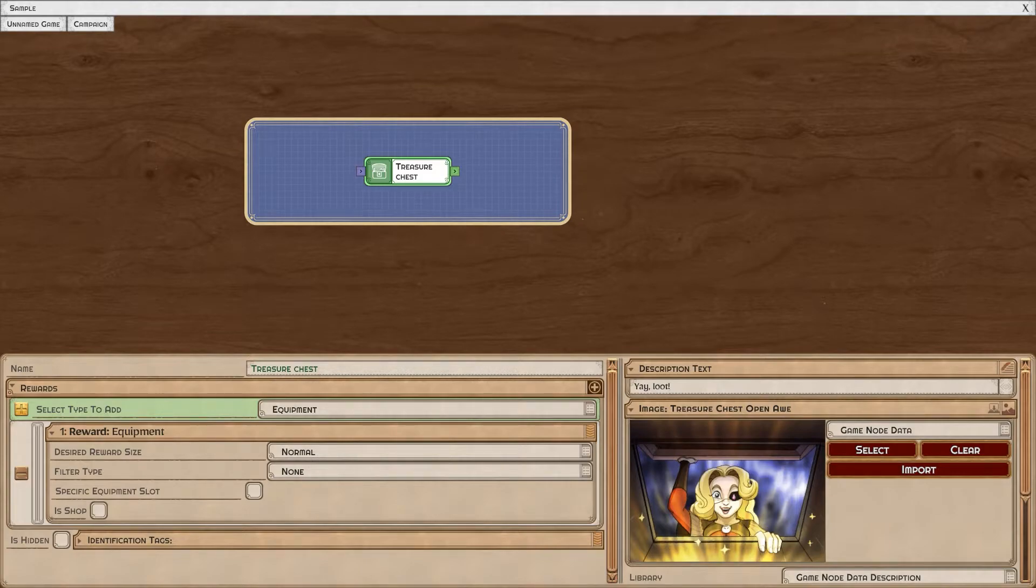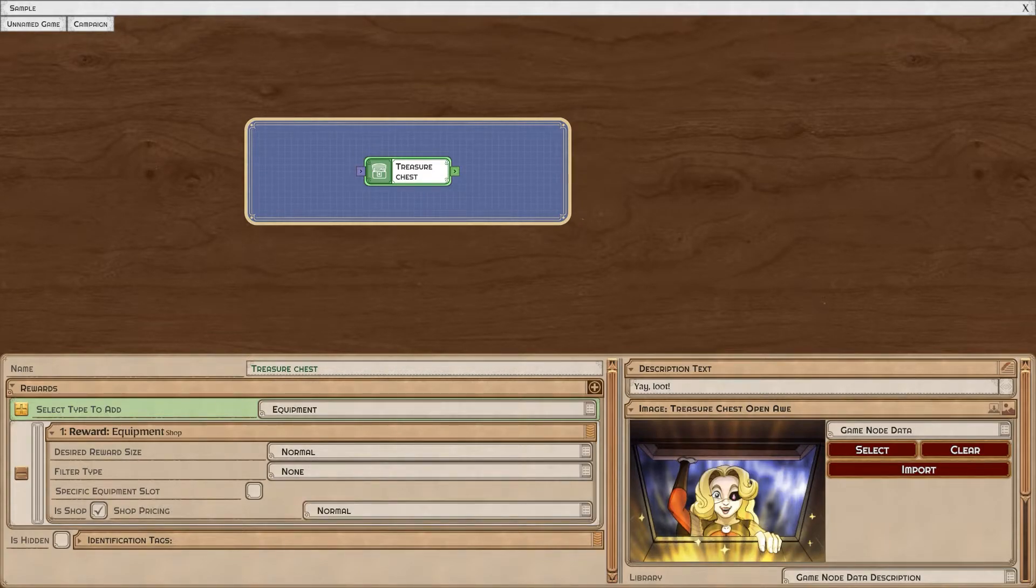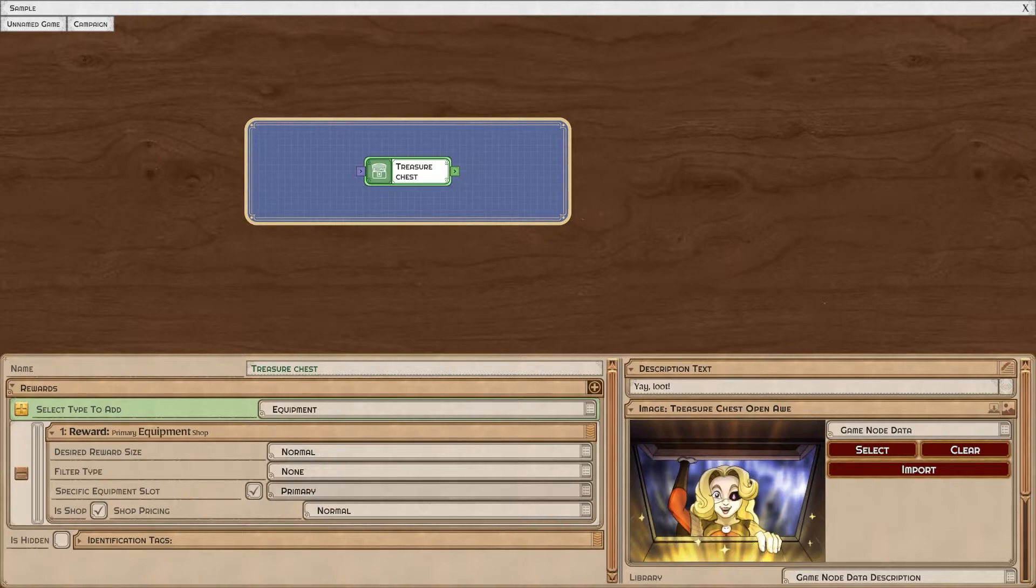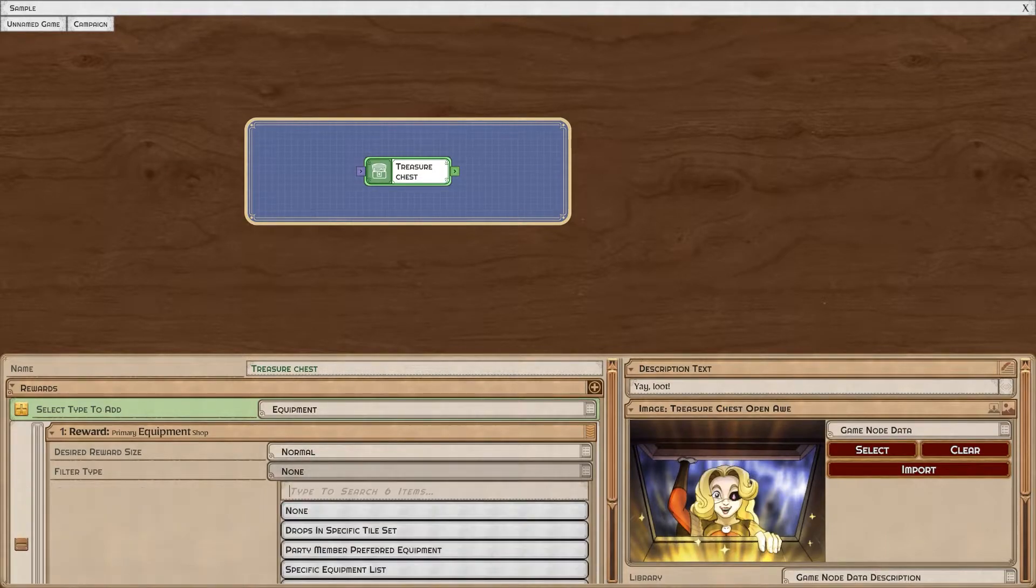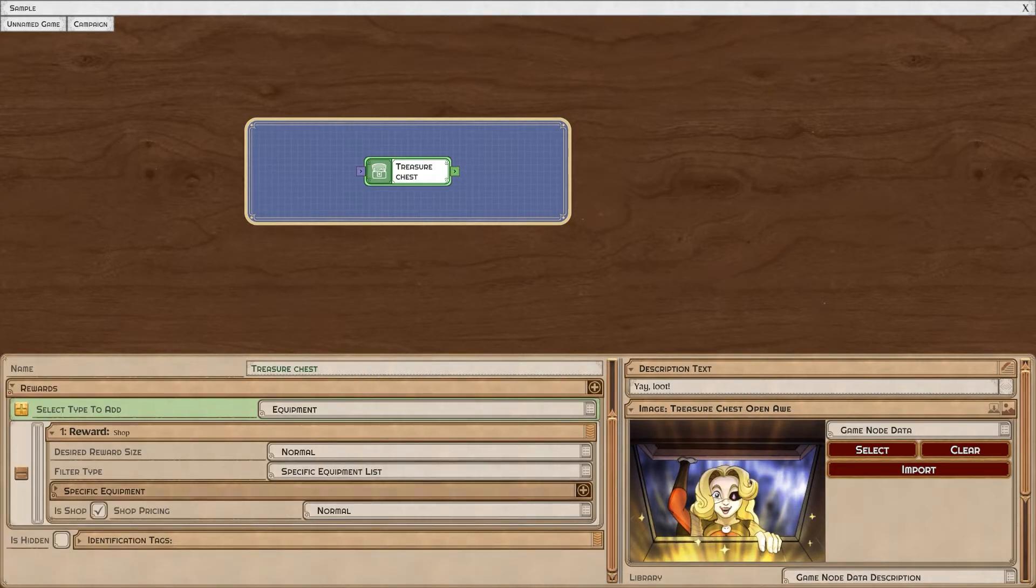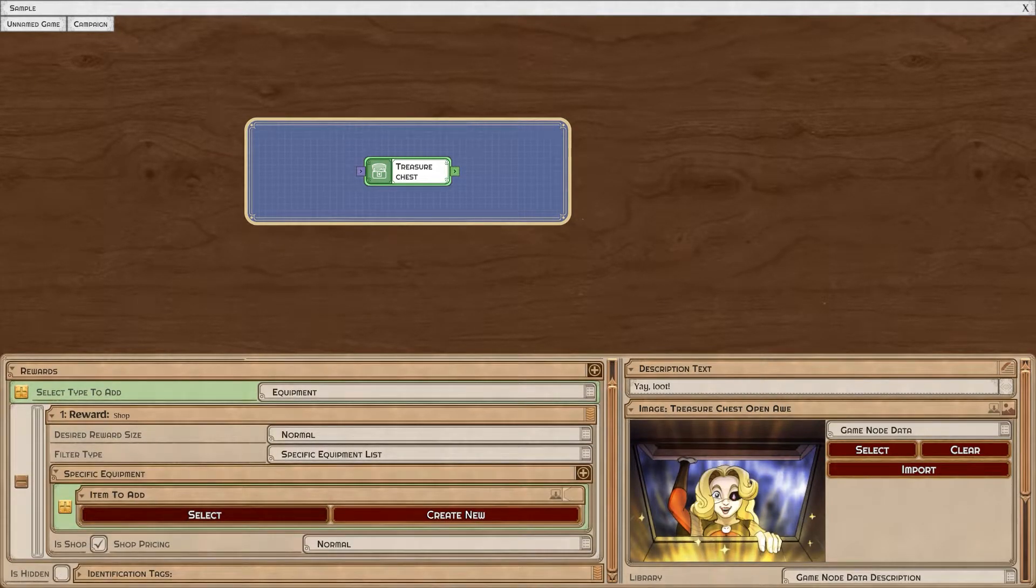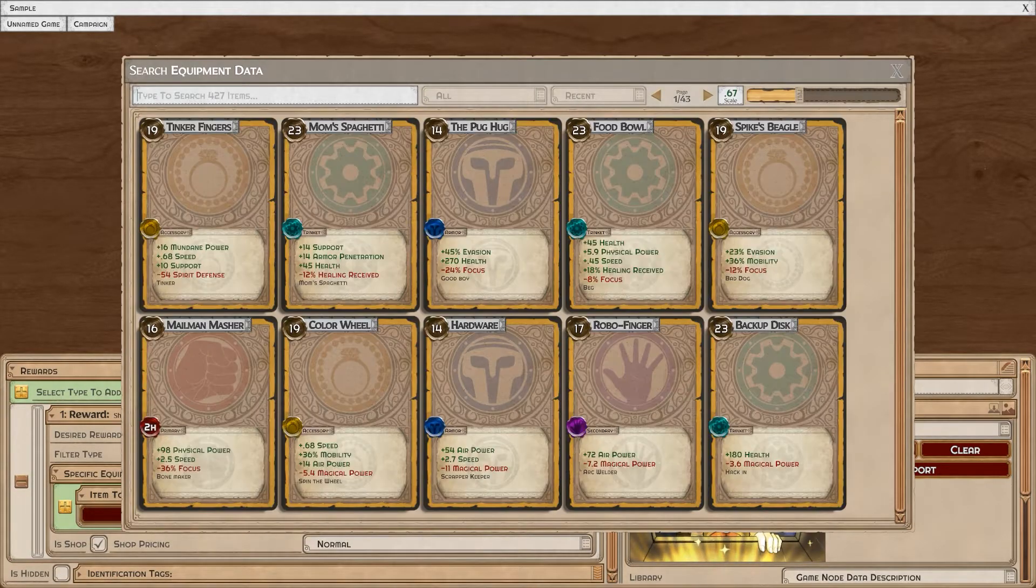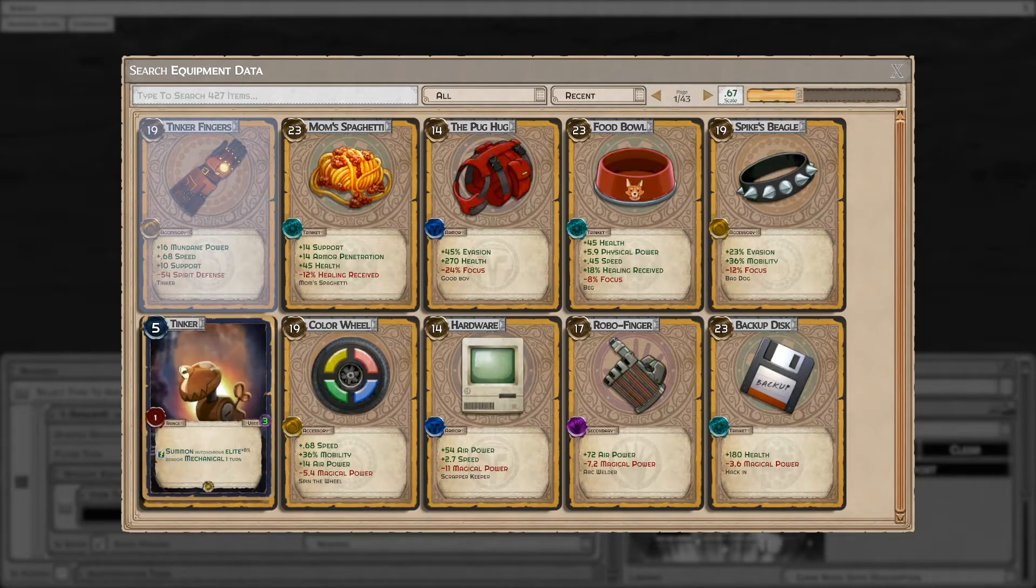You can easily turn this into a shop by just toggling that option. You can get specific and choose which kind of equipment slots will be given, or even choose specific types of equipment to give to the player. You can select the equipment from the list.